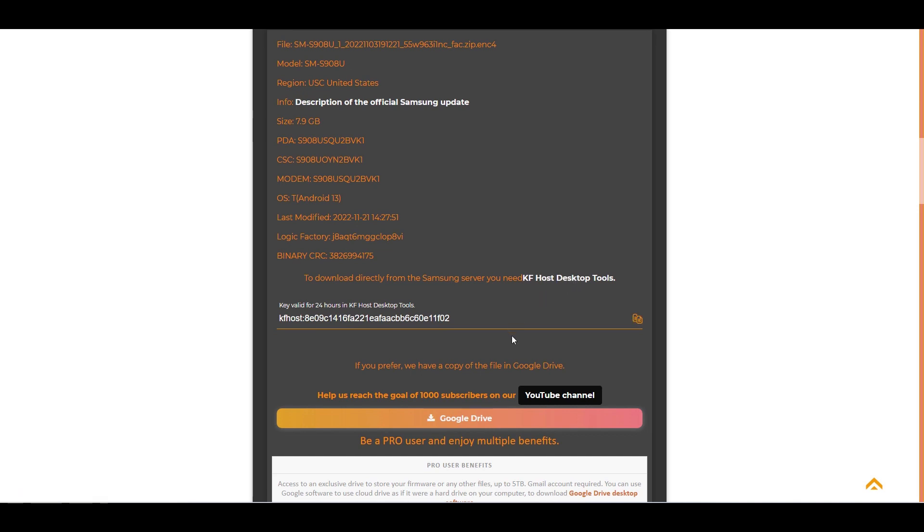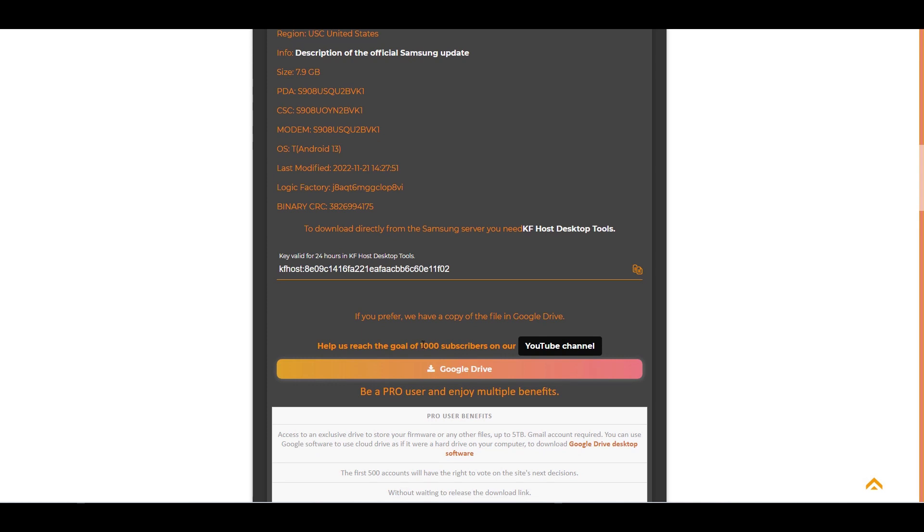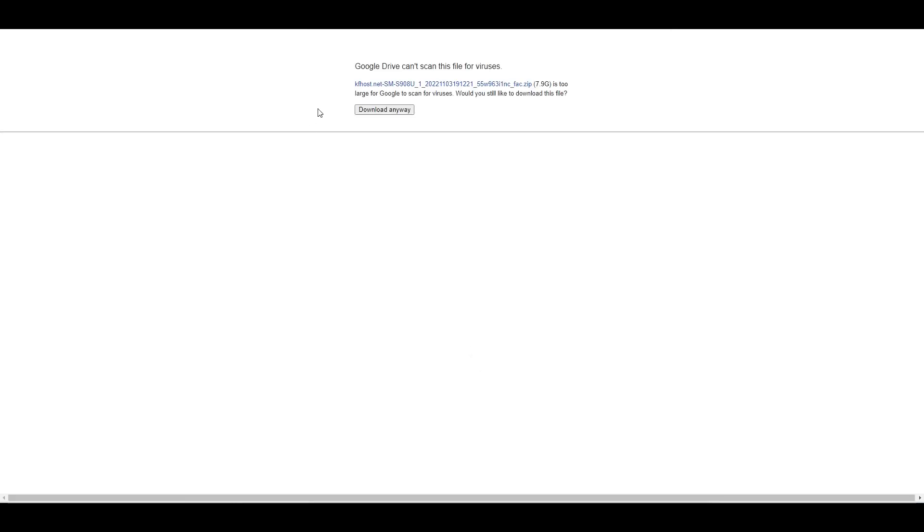But if you prefer, we made a copy of this firmware and we hosted it on our drive, so you can download it through the browser, the firmware hosted on Google Drive.